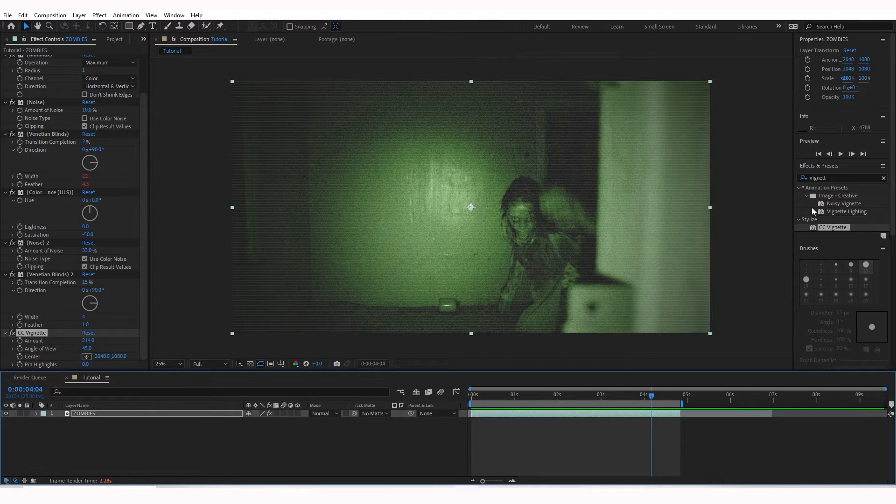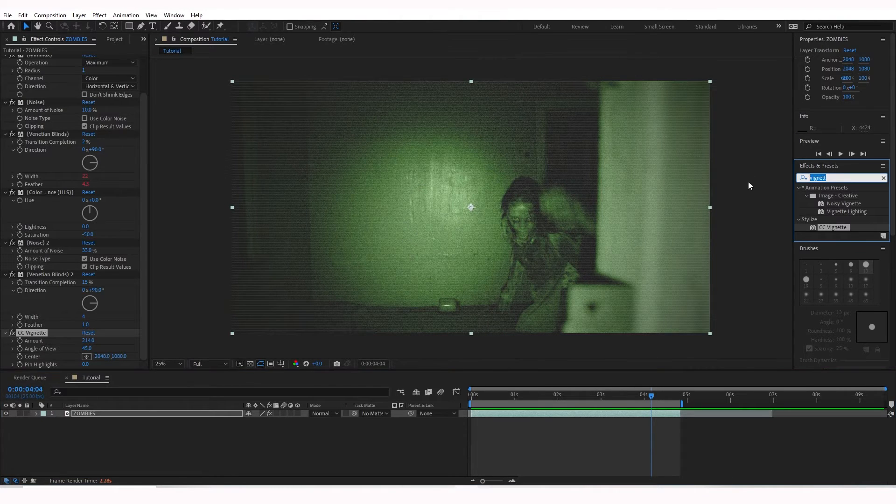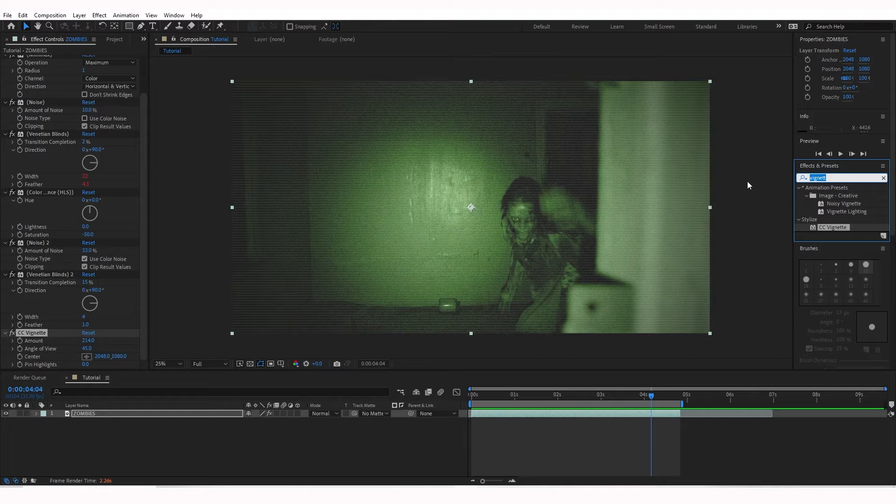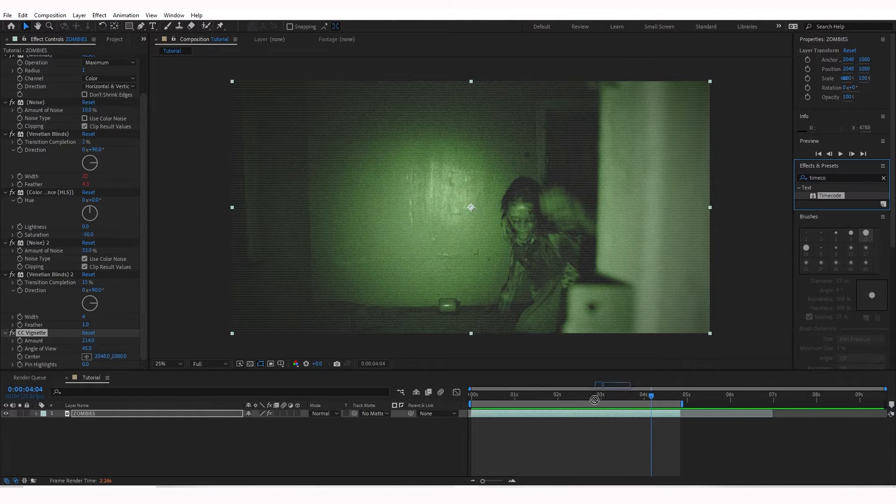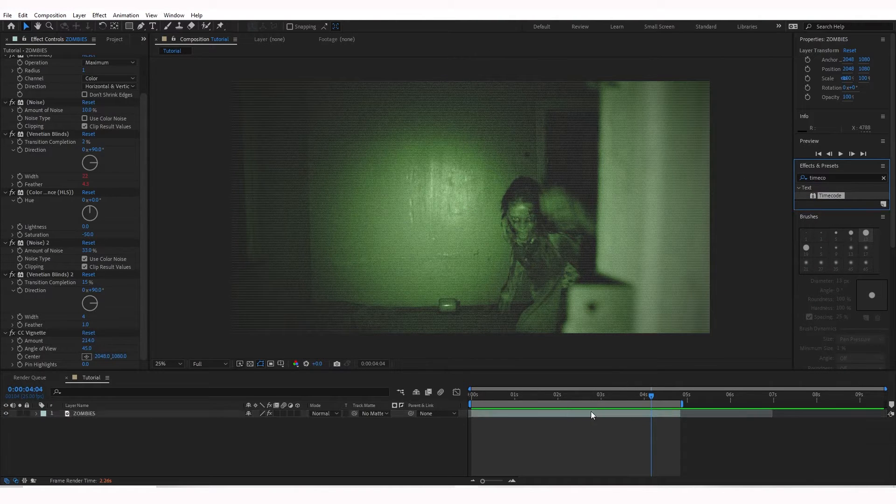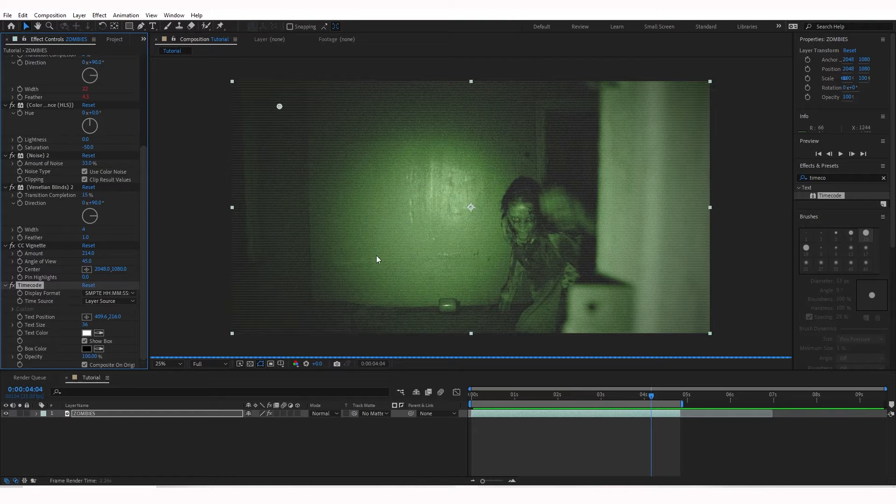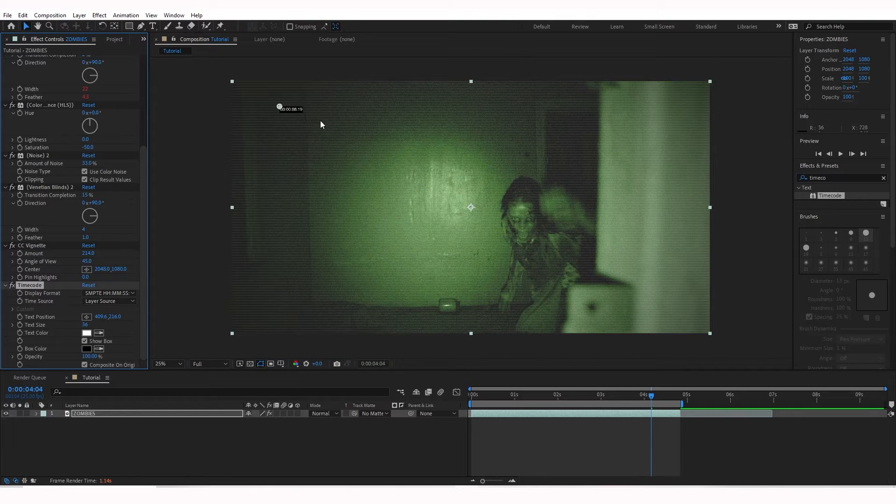So what I'll do next is go over to Effects and Presets, type in timecode, drag and drop that on. And that should put a timecode right here.